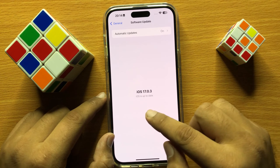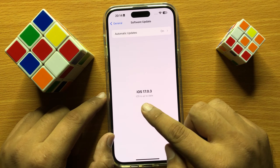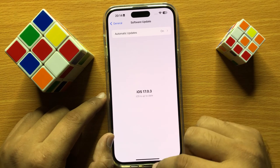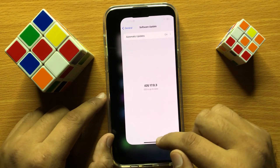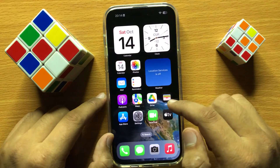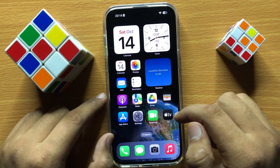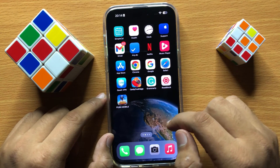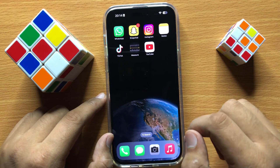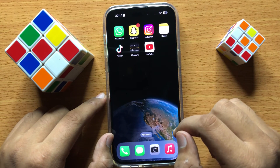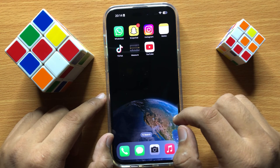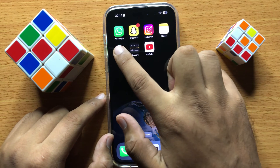From Software Updates, update your iOS to the latest version if you are not already on it. After updating iOS, TikTok will start working.